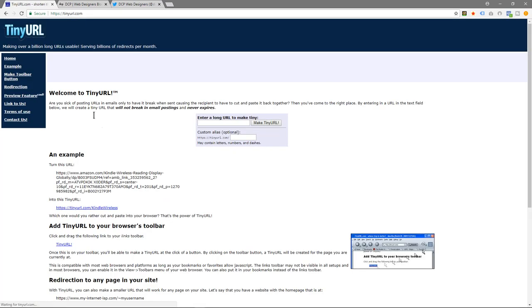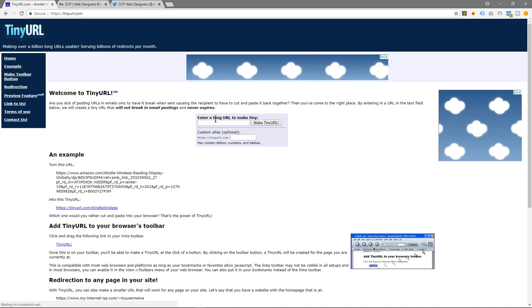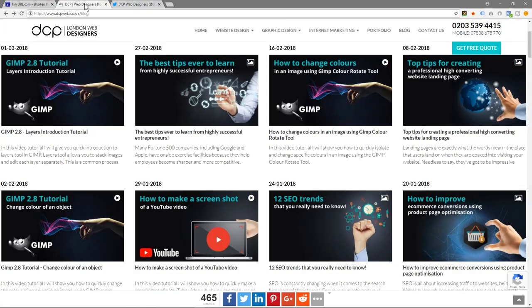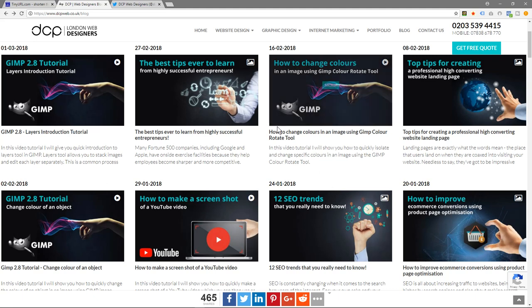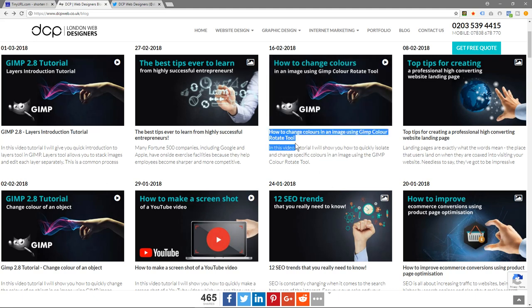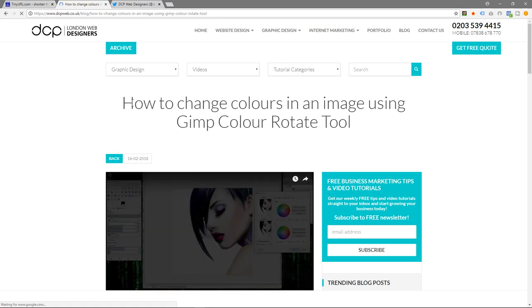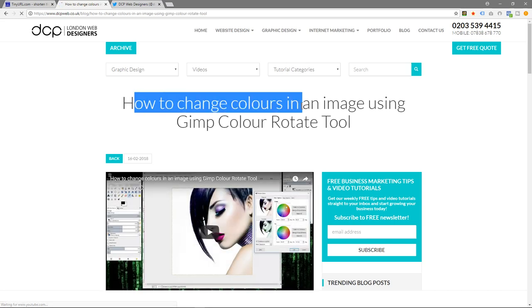When I click on there, this website is going to ask me for one main thing - a URL that I want to make shorter. In this example, I'll go to my website, or you can go to any website wherever you need to go to, and we'll click on one of these blog posts with a long URL.